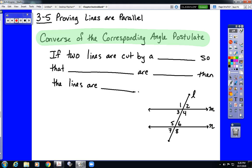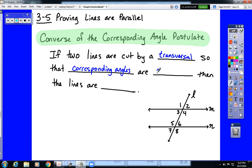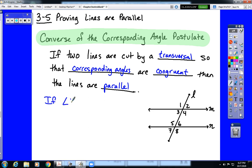Before, our statement said if two lines are parallel, then corresponding angles are congruent. The converse is going to switch that up, and it is going to say that if two lines are cut by a transversal so that corresponding angles are congruent, then those lines must be parallel. In the picture, we've got four sets of corresponding angles. All we need is one set of those angles — for instance, angles 1 and 5 — to be congruent, and that would be enough for us to state, using this converse postulate, that line M is parallel to line N.